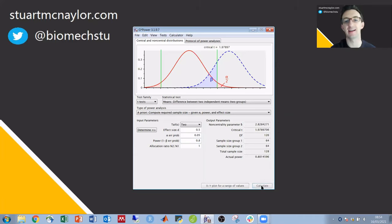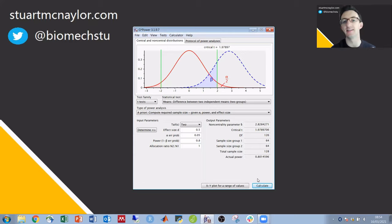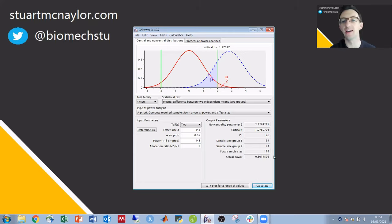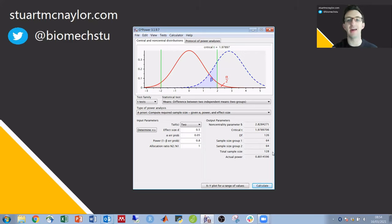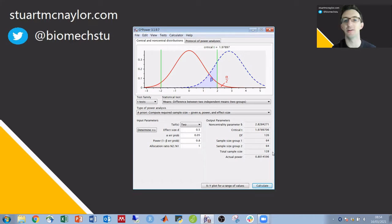If I click calculate we can see that detecting that effect size 80 percent of the time would require 64 participants in each group. So a total of 128 participants in our study and that's it in a few simple steps. That is the a priori power calculation.